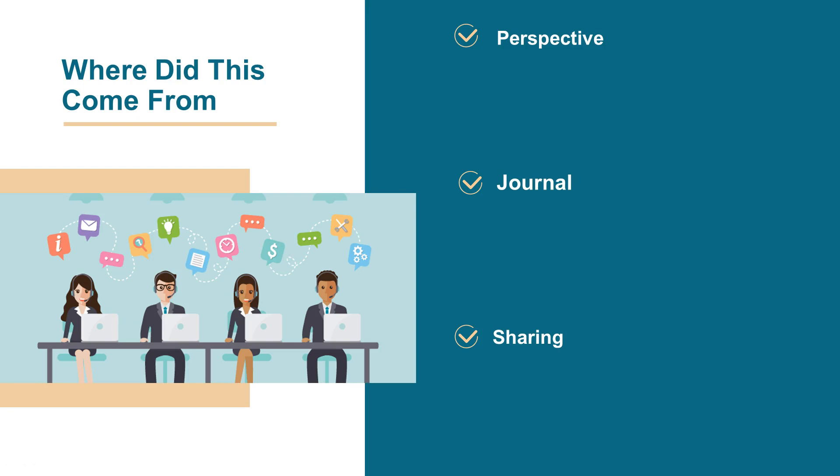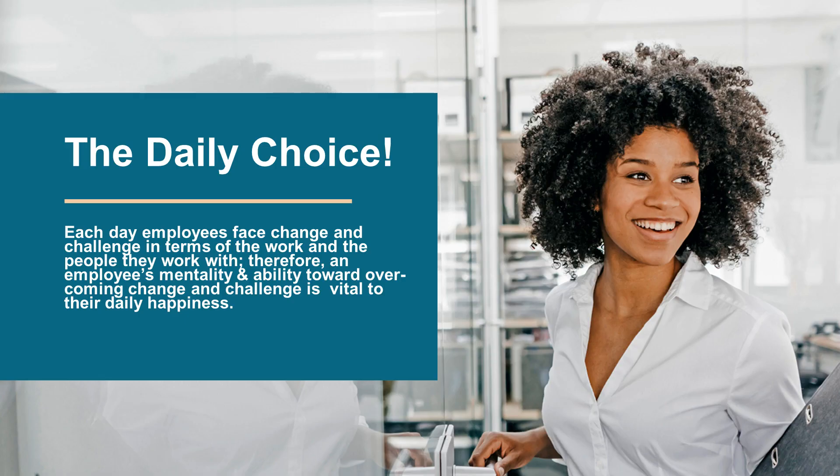Every day we need to help our employees make that daily choice, and it is a choice. See, I don't think people consciously make the choice to have negative attitudes or to be non-cooperative employees or teammates. What it really comes down to is the employee's mentality and ability towards accepting and overcoming change and challenge. See, most of the time when we onboard and train employees it's specific to the job and the duties of the job, not to